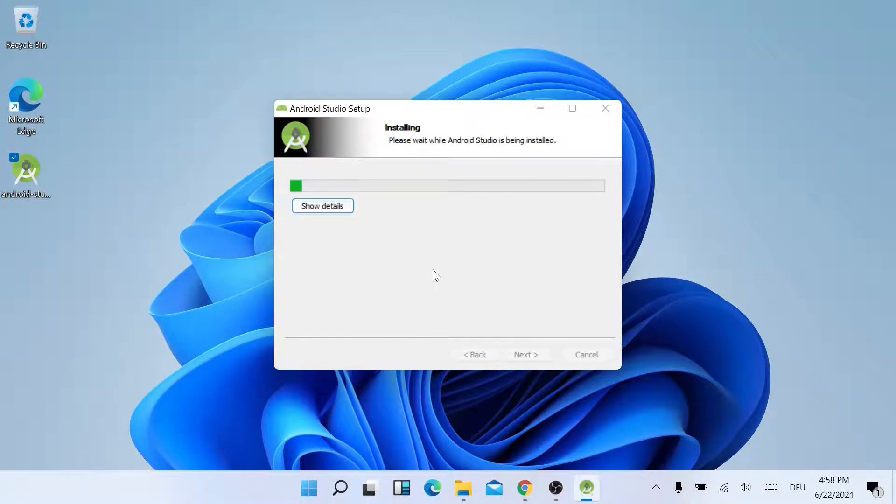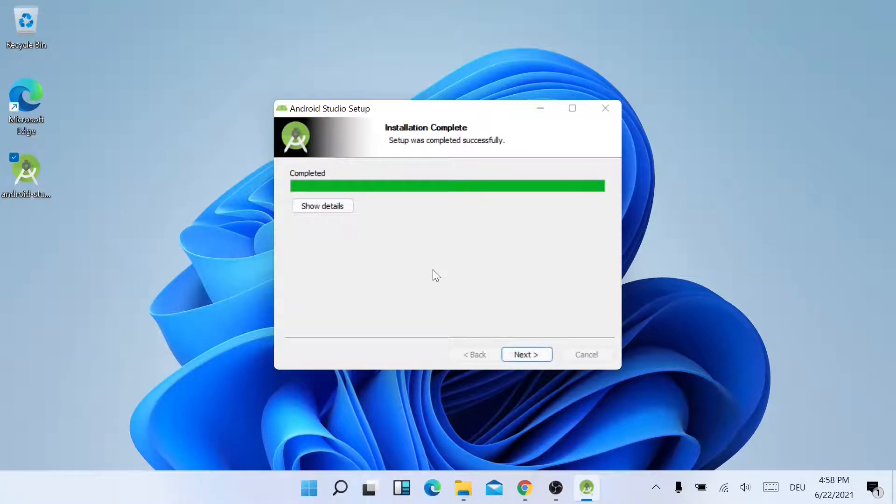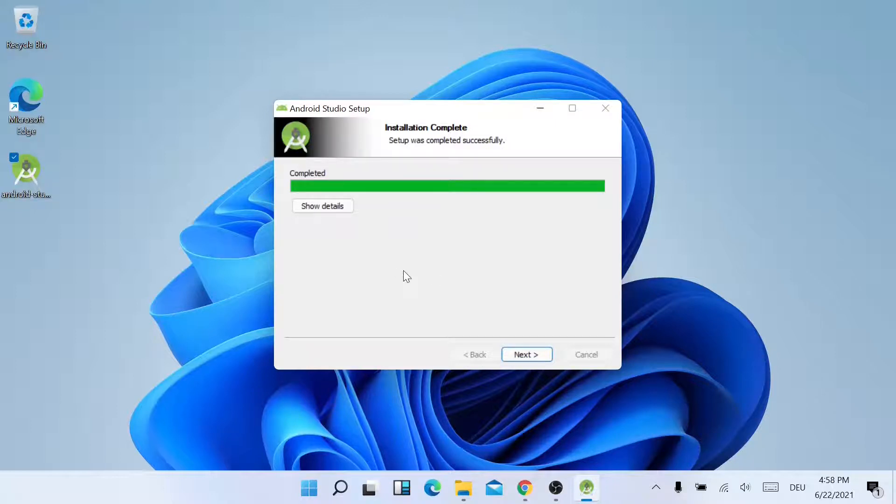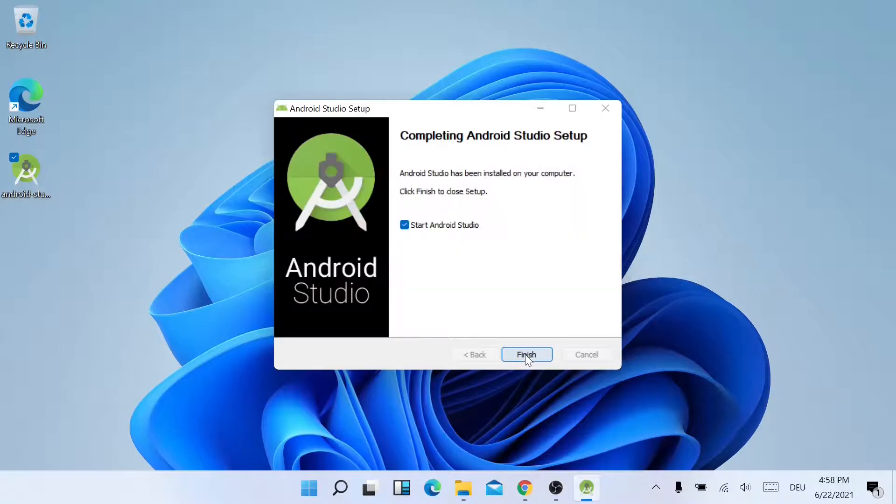Now it will start installing. Since the installation is completed, just click on Next and click on Finish.